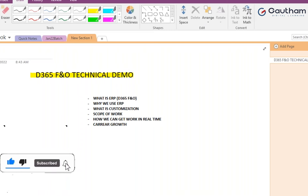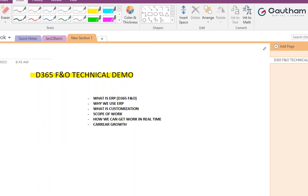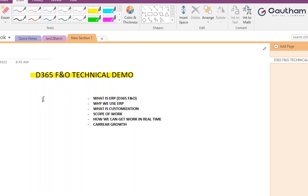Hi friends, welcome to Gautam Digital Solutions. Today we are going to discuss Dynamics 365 in a technical demo. The agenda includes: what is Dynamics 365, what is ERP, why we use ERP, what is customization, scope of work, how to get work in real time, and career growth after 10, 15, or 20 years.